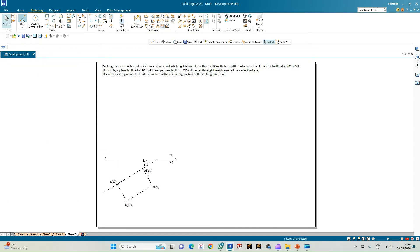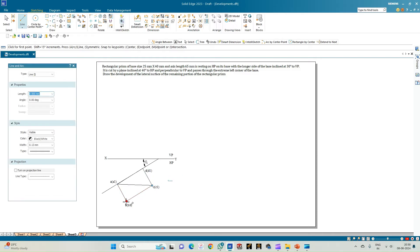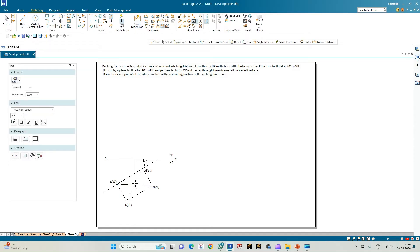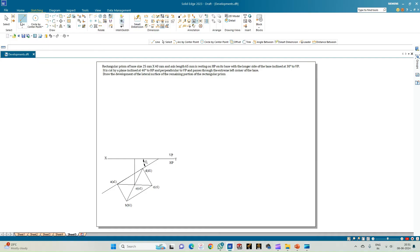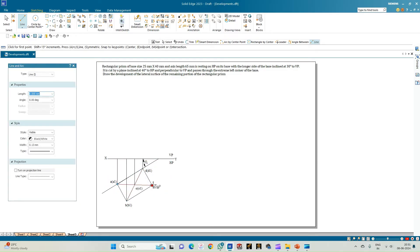Now let us draw the diagonals to find the center of the rectangular prism by joining opposite corners. The point of intersection is where the axis line shall originate, annotated as O and O1 — where O is the axis point at the top face and O1 is the axis point at the bottom face. Now let us complete the front view by drawing the projection lines from each corner to intersect the XY line, and from the origin draw the axis line.